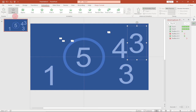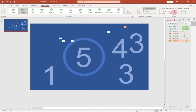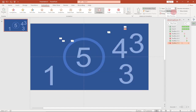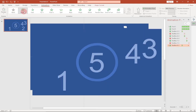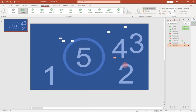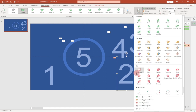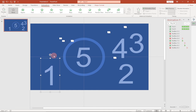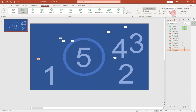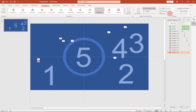For number two, add Appear set to With Previous, then add Disappear set to With Previous with the delay changed to four seconds. For number one — the last one — add Appear set to With Previous, then add Disappear set to With Previous with the delay increased to five seconds. The animation sequence is now complete for all numbers.